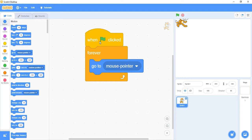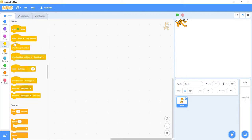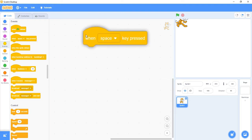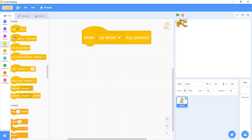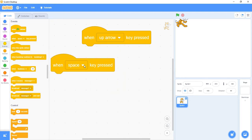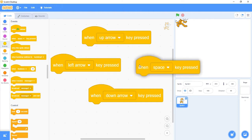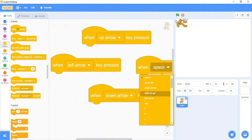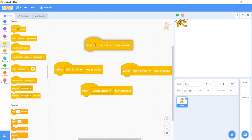I'm going to get rid of this and go back to the events tab. I'm going to grab the second one that says 'when space key pressed' and change it to the up arrow. I'll grab another one and change it to the left arrow, another for the down arrow, and finally one for the right arrow. I'll zoom out just a little bit so everything fits on the screen and space it out.